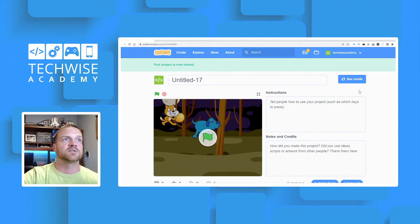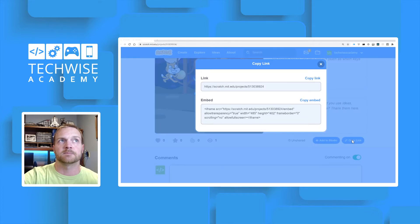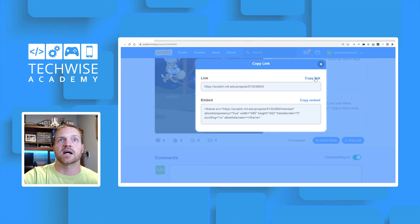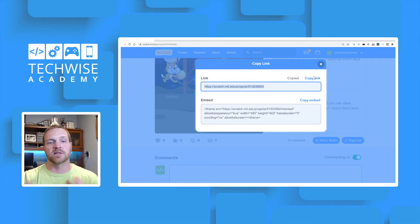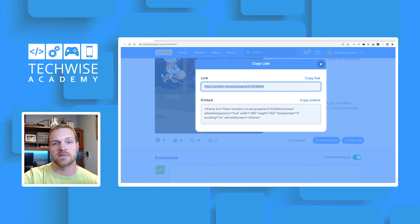Once you've shared your project, scroll down to the bottom and click the blue link that says 'Copy Link.' When the dialog pops up, click the 'Copy Link' hyperlink. That'll copy the link to your Scratch project, which you can then send to me in an email.